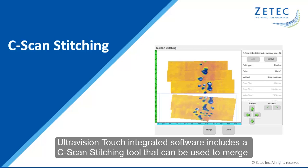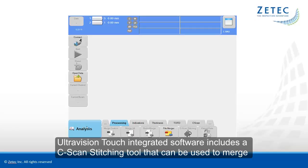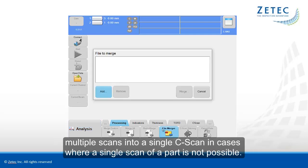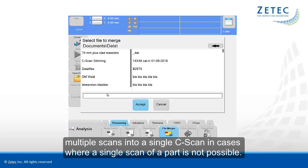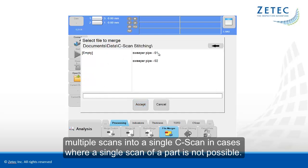UltraVision Touch integrated software includes a C-scan stitching tool that can be used to merge multiple scans into a single C-scan in cases where a single scan of a part is not possible.